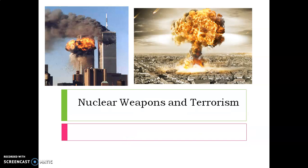Good morning students. In today's video we are going to discuss about nuclear weapons and terrorism. We are discussing this topic in the context of human rights violations, as both nuclear weapons and terrorism are responsible for violation of human rights at a mass scale.